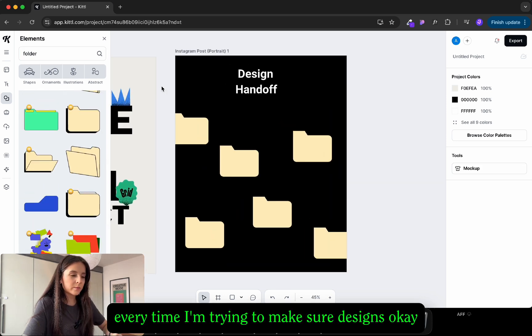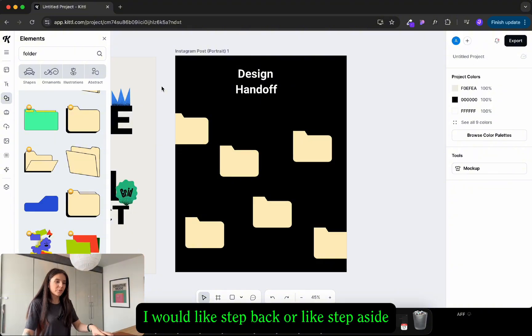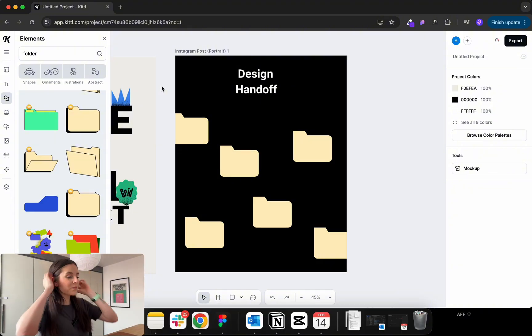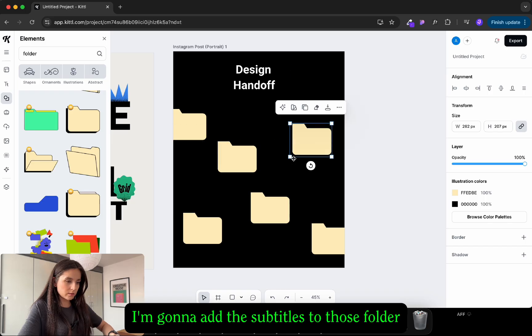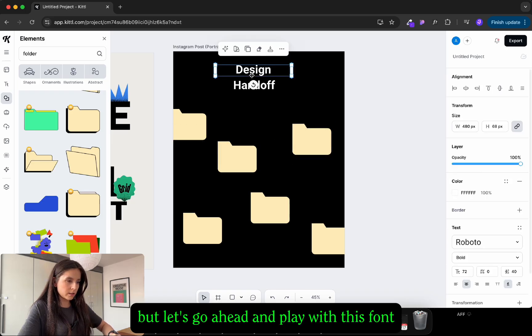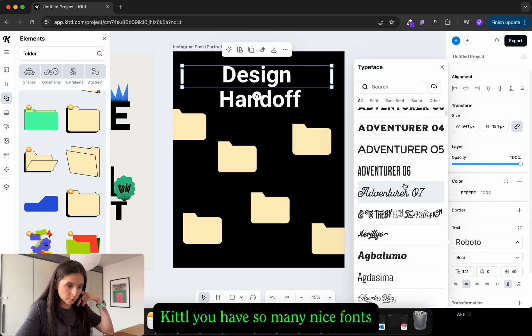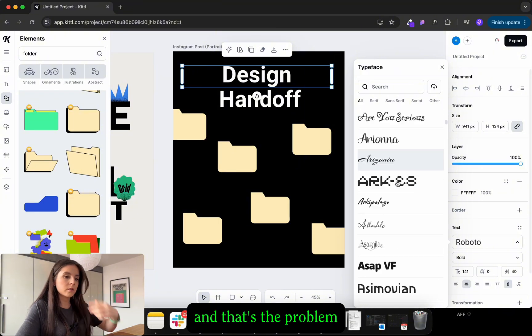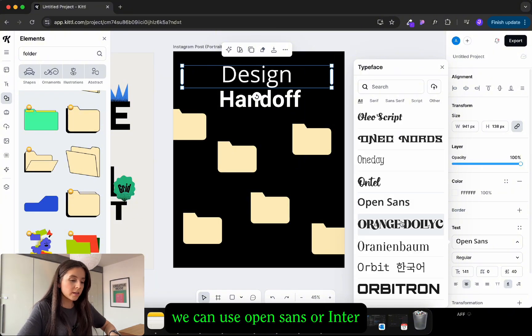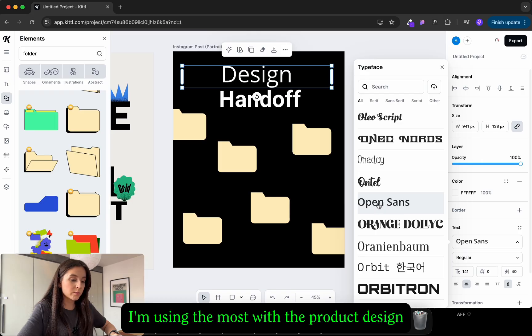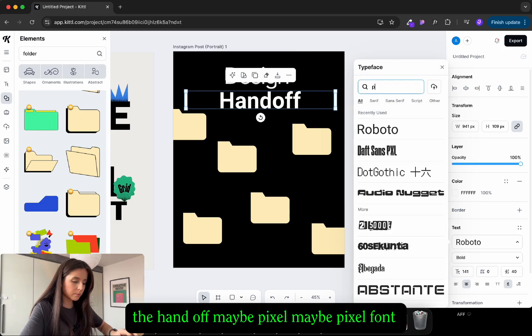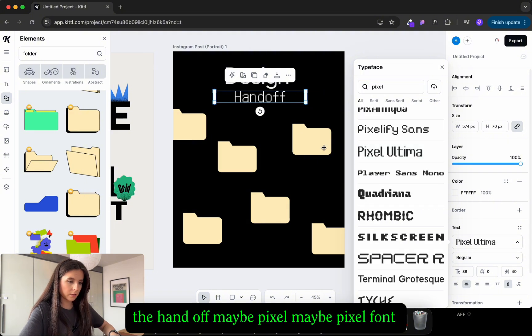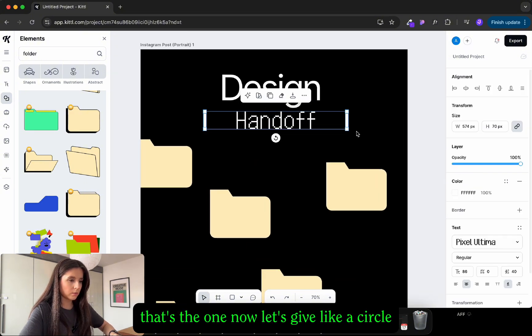Every time I'm trying to make sure the design is okay I would step back or step inside. I'm gonna add the subtitles to those folders but let's go ahead and play with this font. Canva has so many nice fonts and that's the problem. Actually yeah we can use Open Sans or Inter because that's the font I'm using the most with product design. And for the handoff we can do maybe pixel font. Maybe pixel ultima, that's the one.